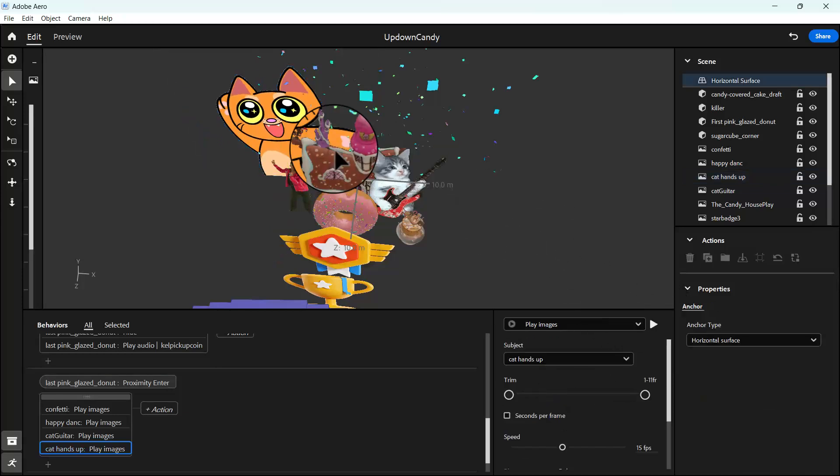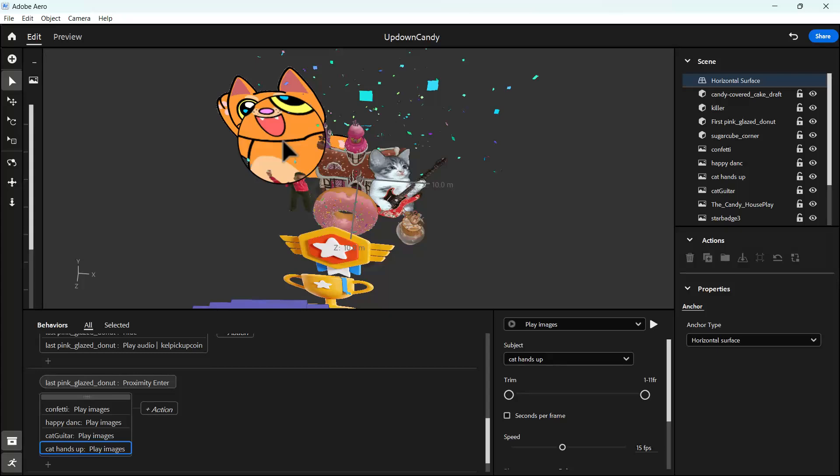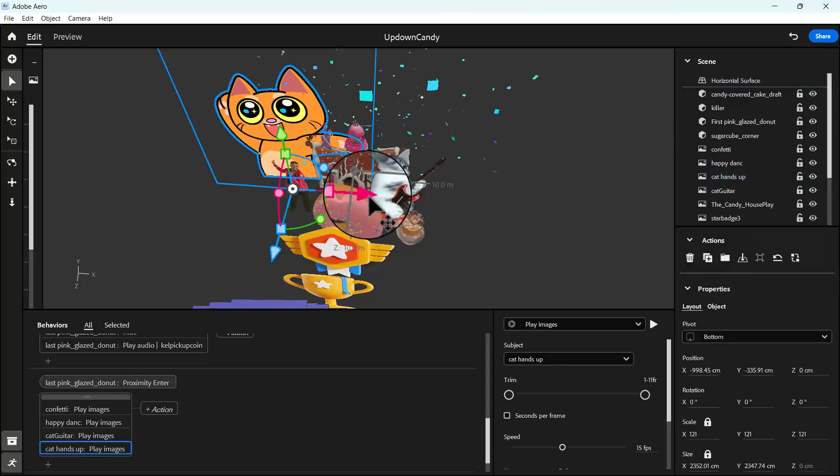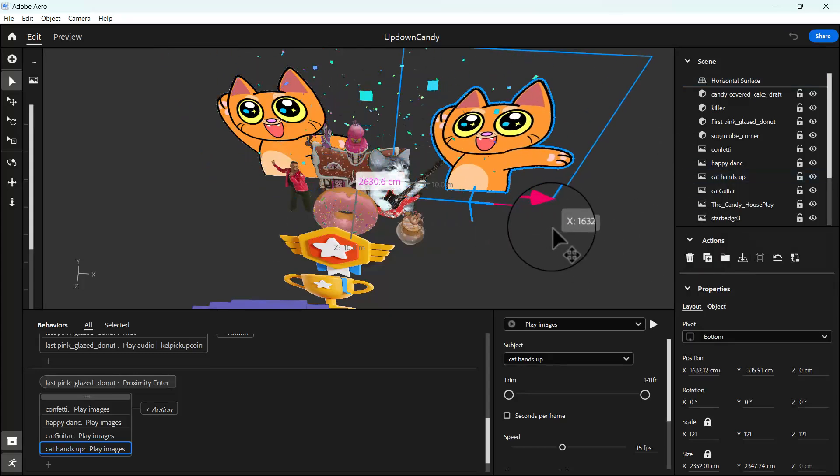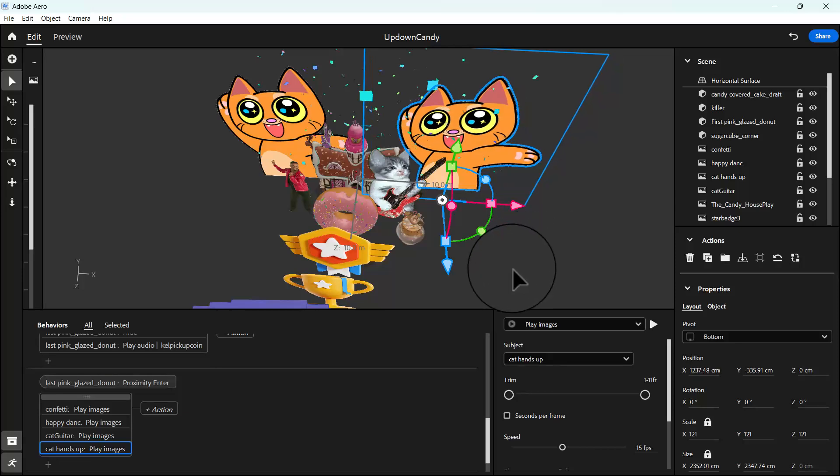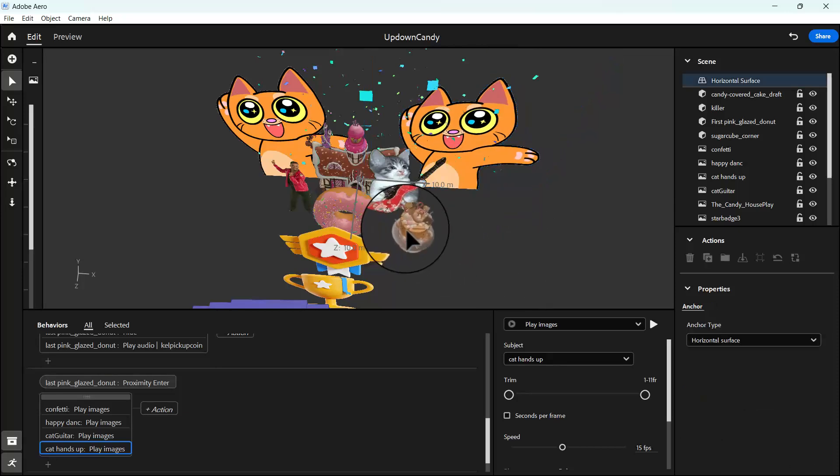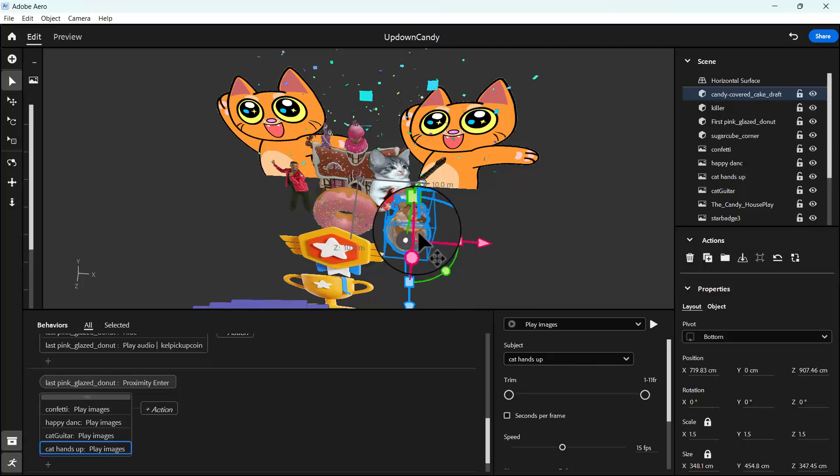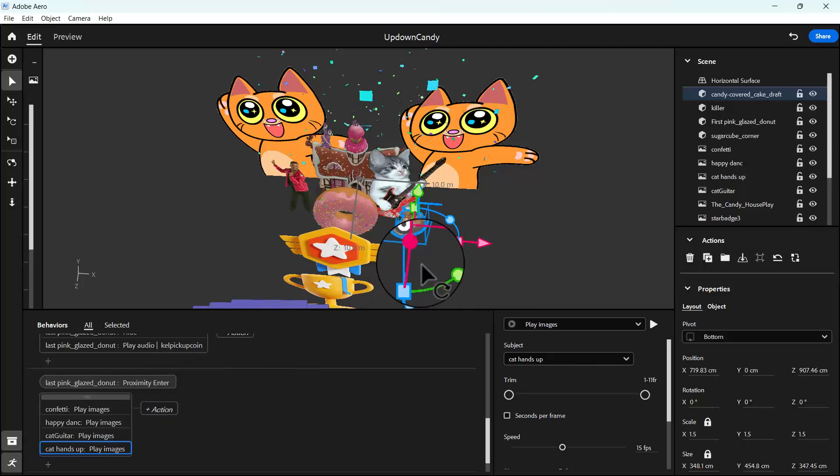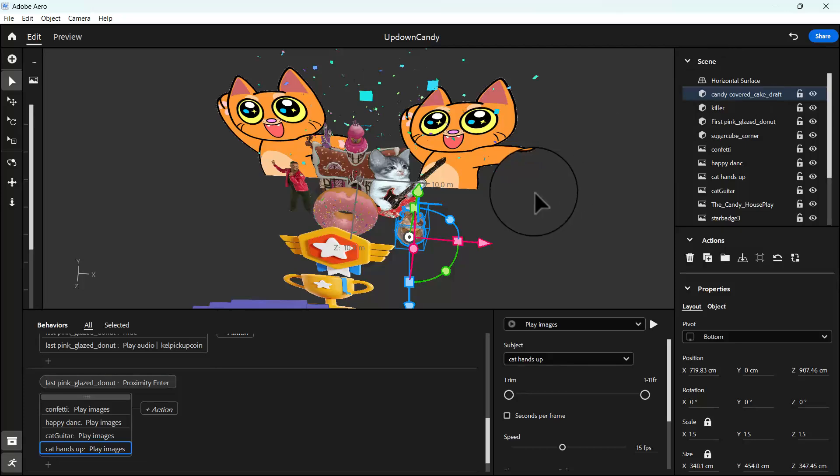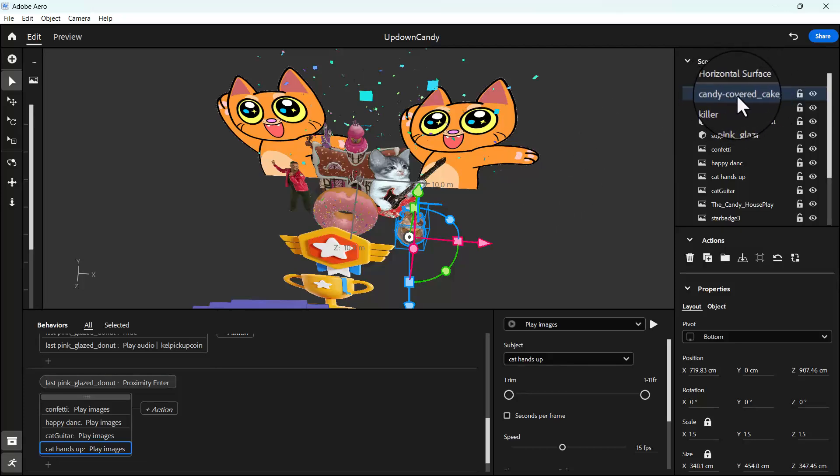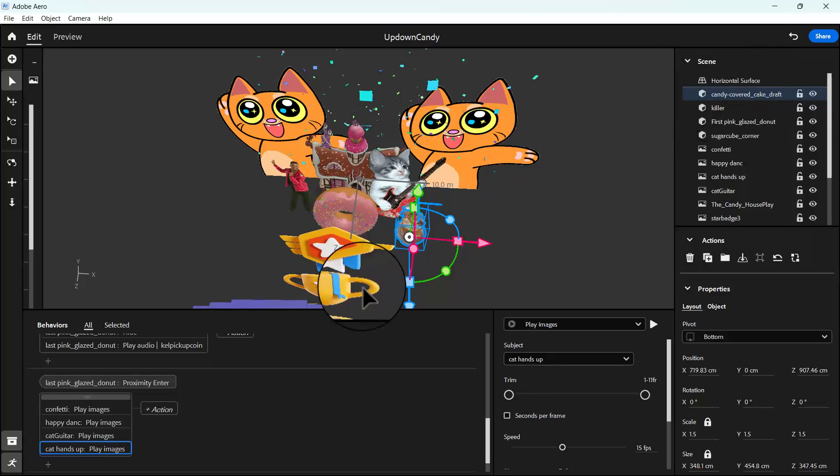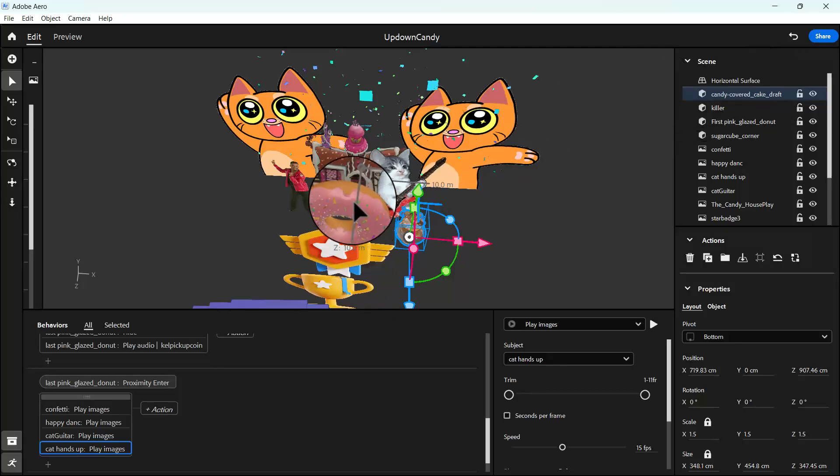So what we can do now is to duplicate it, then bring it to this side. And you can decide to also duplicate our, we've not worked on our cake. So our candy cake, remember you can get it, its name is candy covered cake draft. You can find it on SketchFab where we downloaded the 3D assets.